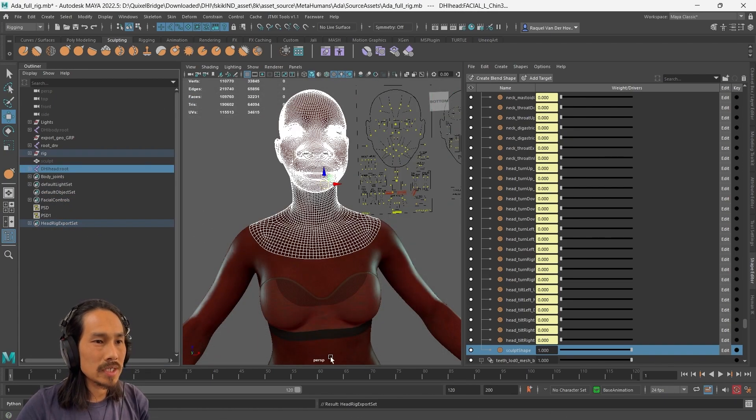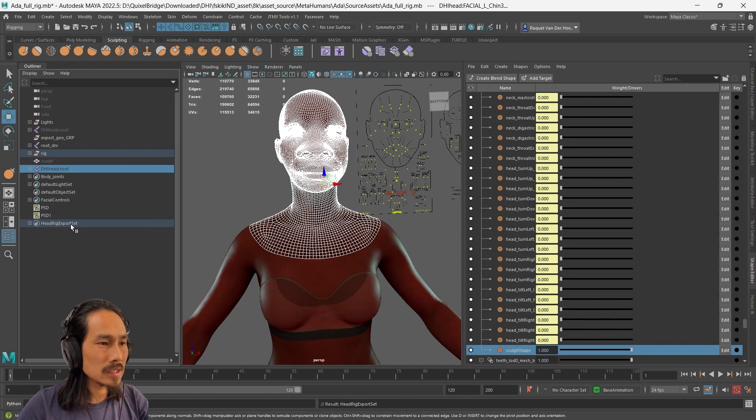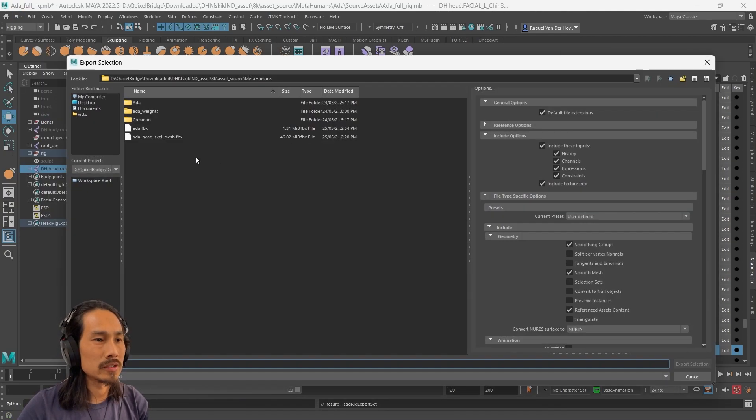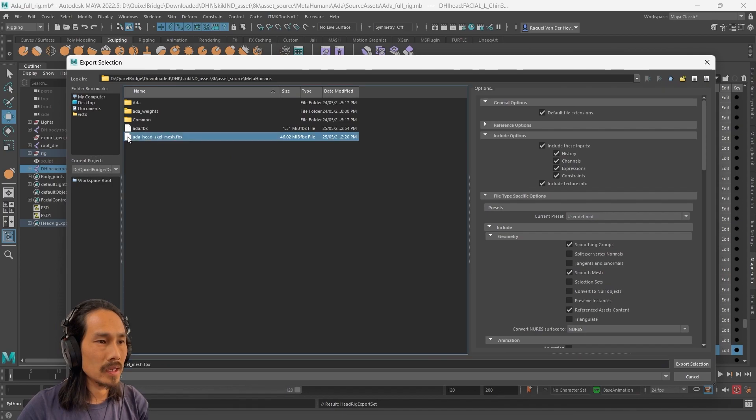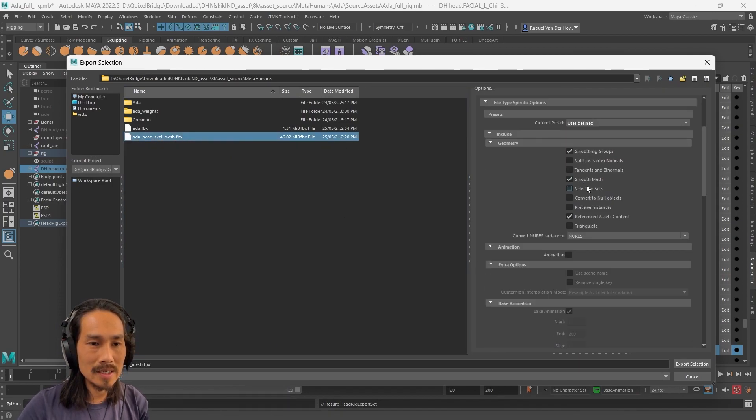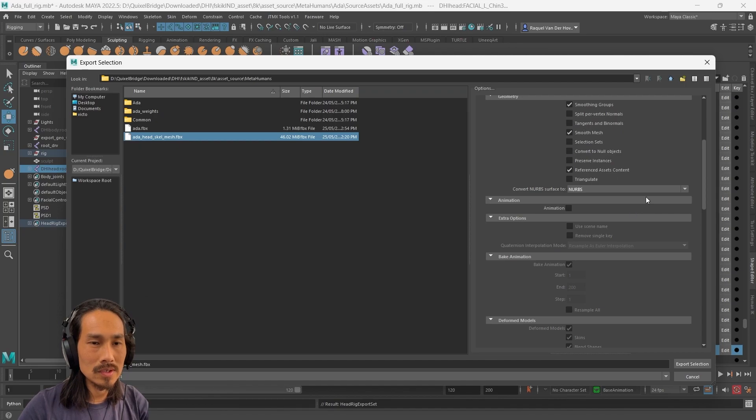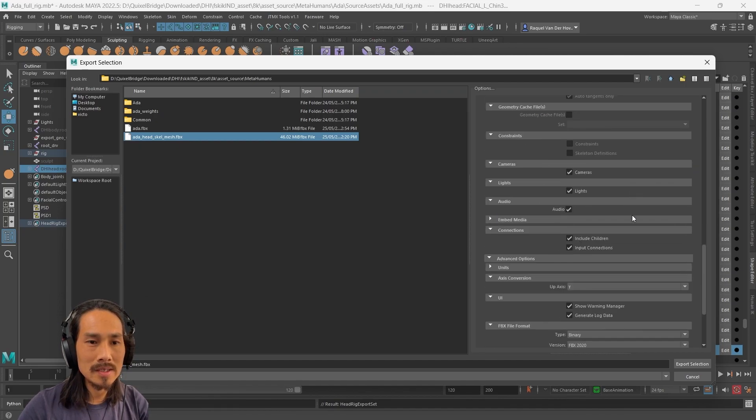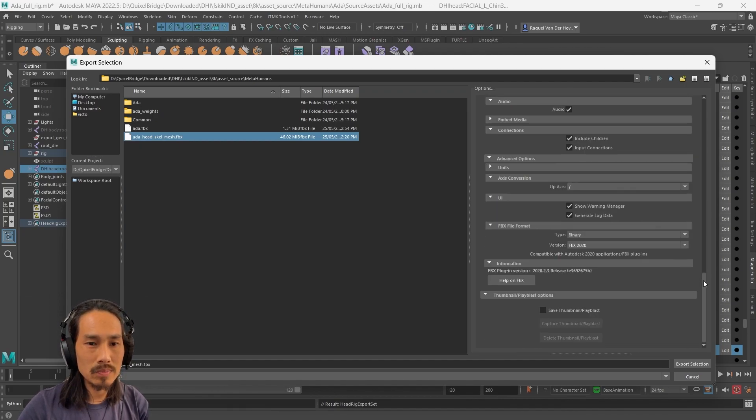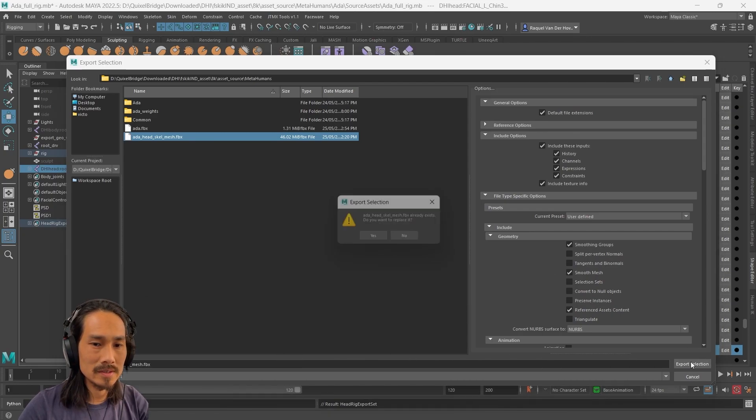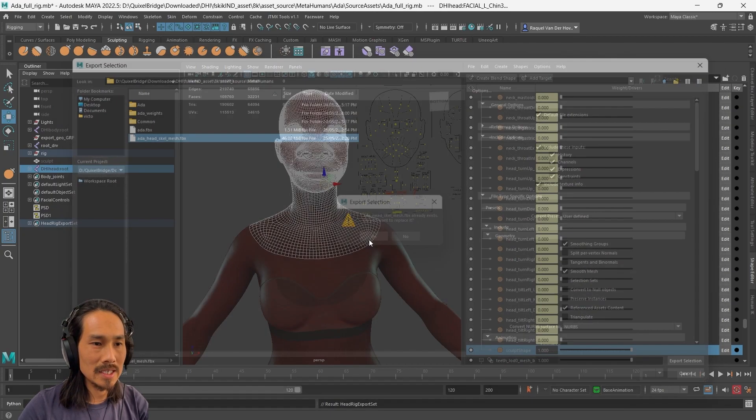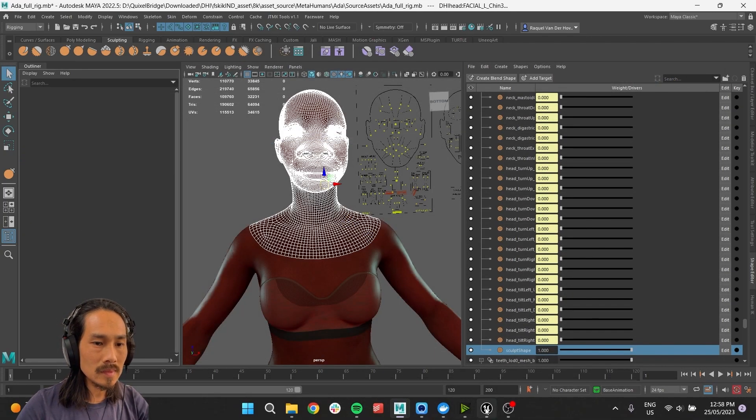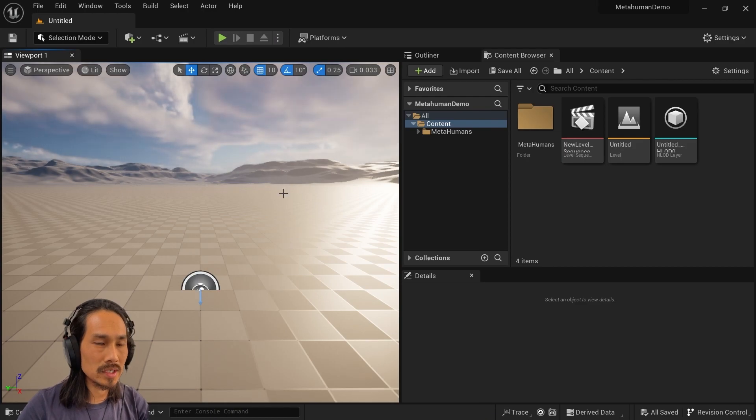So this is now ready to export. Right click on this, select set members, file, export selection. And I've named this ada head skeletal mesh fbx file. These are the settings that I use. You can pause the video and have a look at these, but it's pretty close, if not the same as the default settings. I'm going to export selection. Now let's do the Unreal Engine side of it.